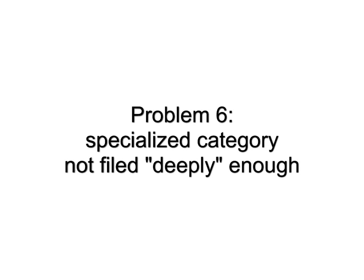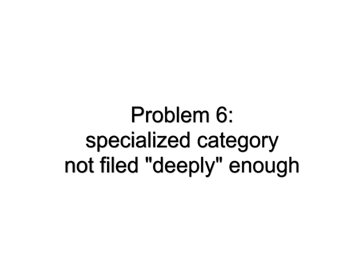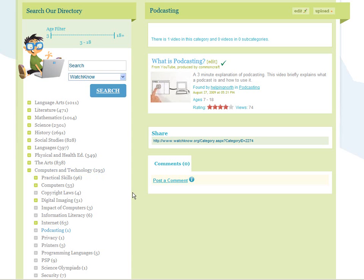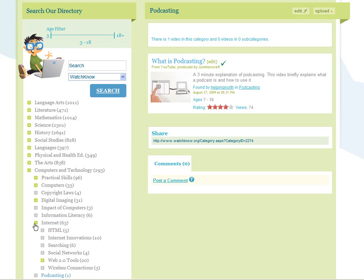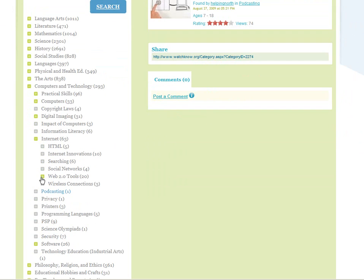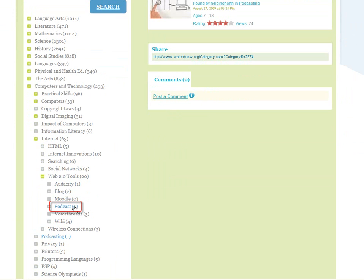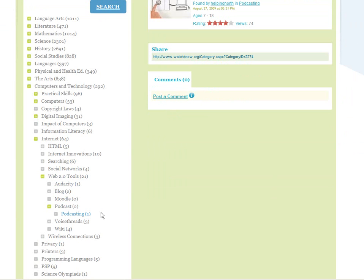Problem 6: Specialized category not filed deeply enough. One problem with underdeveloped parts of the directory is that you'll find rather specialized categories, like podcasting, under very general categories like computers and technology. You would expect podcasting to be a sub-subcategory of Internet. Drill down into Internet and see if there's already a podcasting category. Yes, there is. So simply drag podcasting to where it belongs, then delete it from the old location.